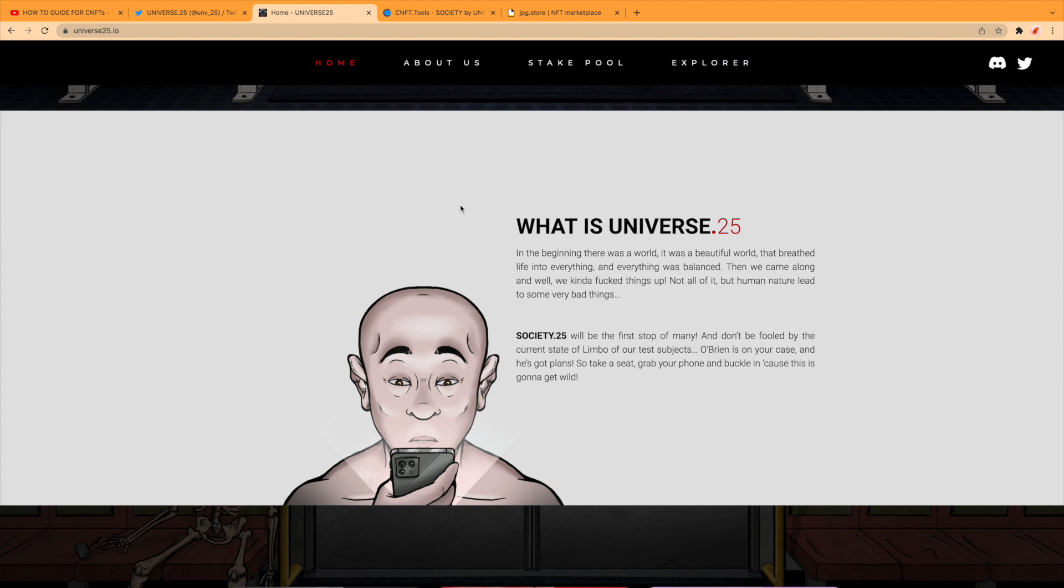Well, then we came along, yeah, agree with that, not all of it, but human nature led to some very bad things. Society dot 25 will be the first stop of many, and don't be fooled by the current state of limbo of our test subjects.